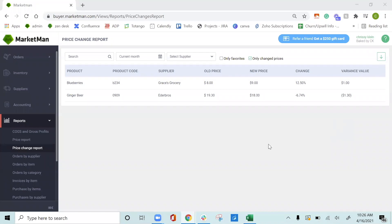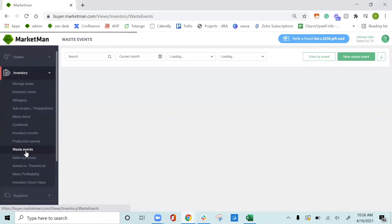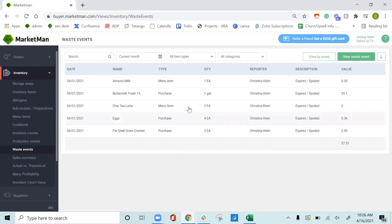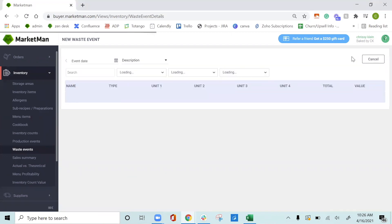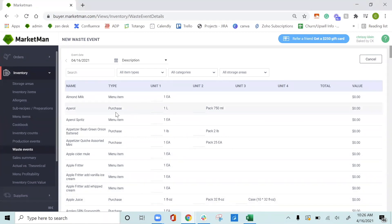The next thing I want to cover is waste events by going to the inventory drop-down and clicking waste events. This is a great way to keep track of any overpurchasing or spoiling that could happen within your restaurant. For example, all of my current waste events are populated here. To create a new waste event, click new waste event. This can also be done on the app, which is very convenient. It will bring up all of the items that I have in the system, both entrees, menu items, purchased items, and sub-recipes as well.